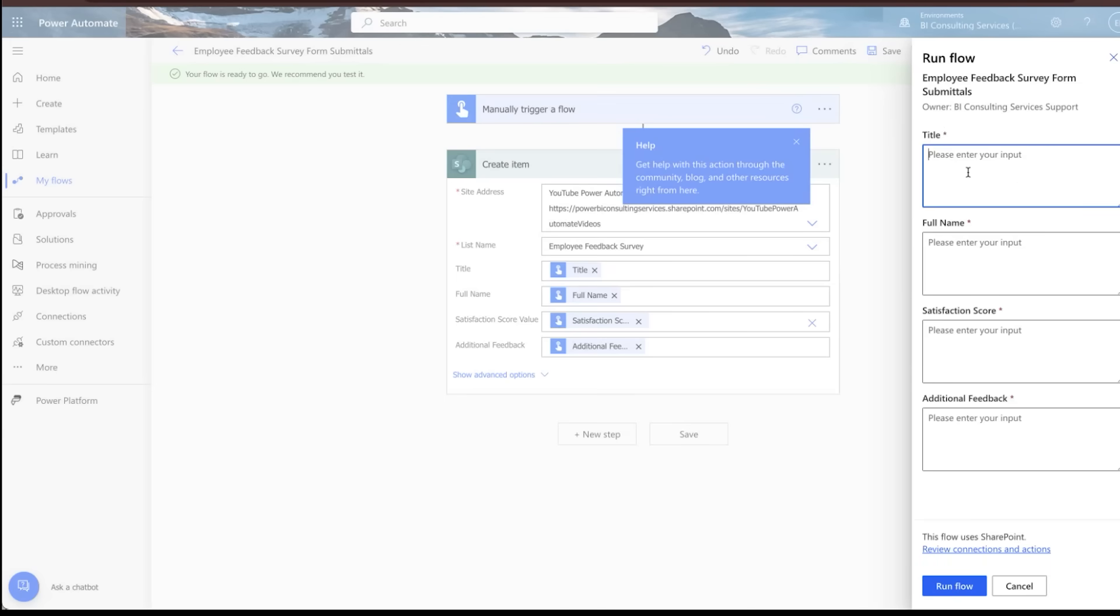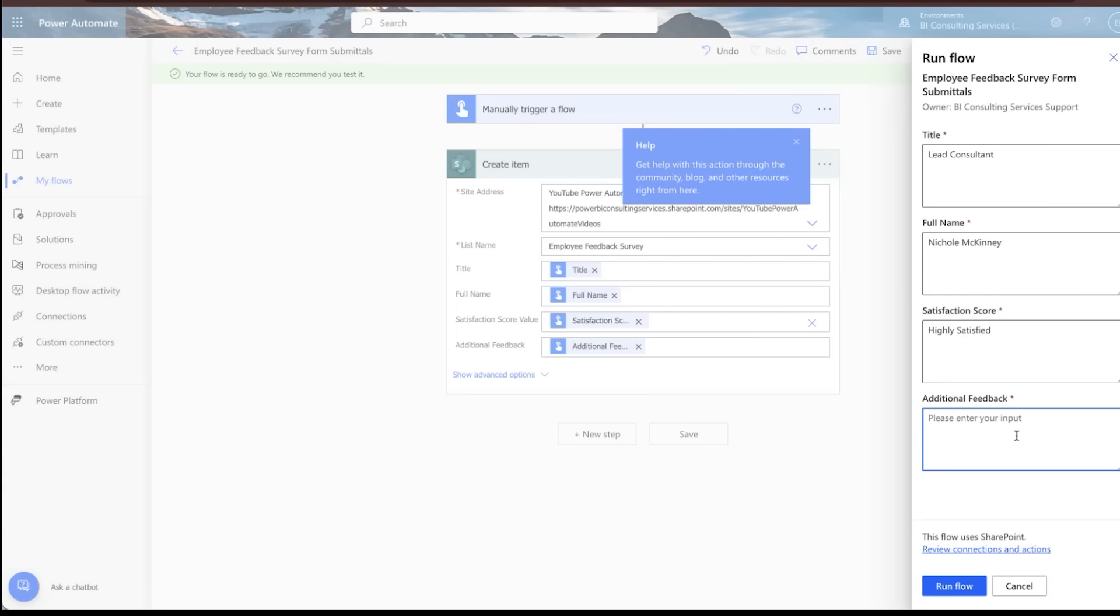So for title, let's just put in lead consultant. Let's put in full name. Let's put in a satisfaction of highly satisfied. And for additional feedback. All right. Yep. This video does rock.